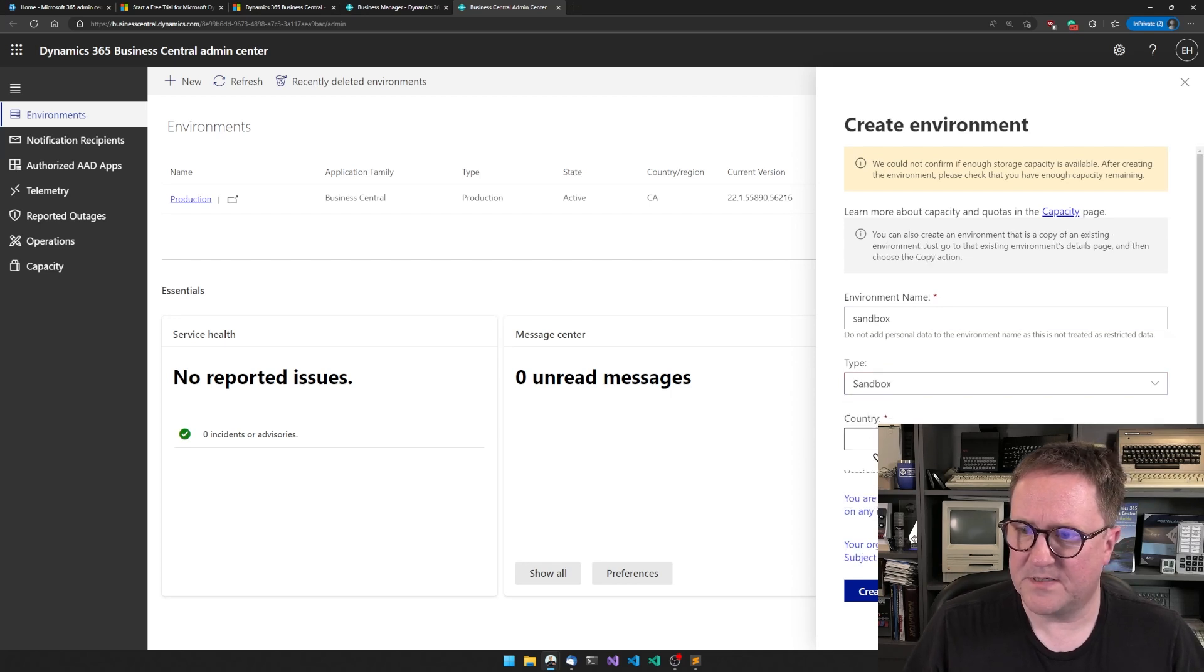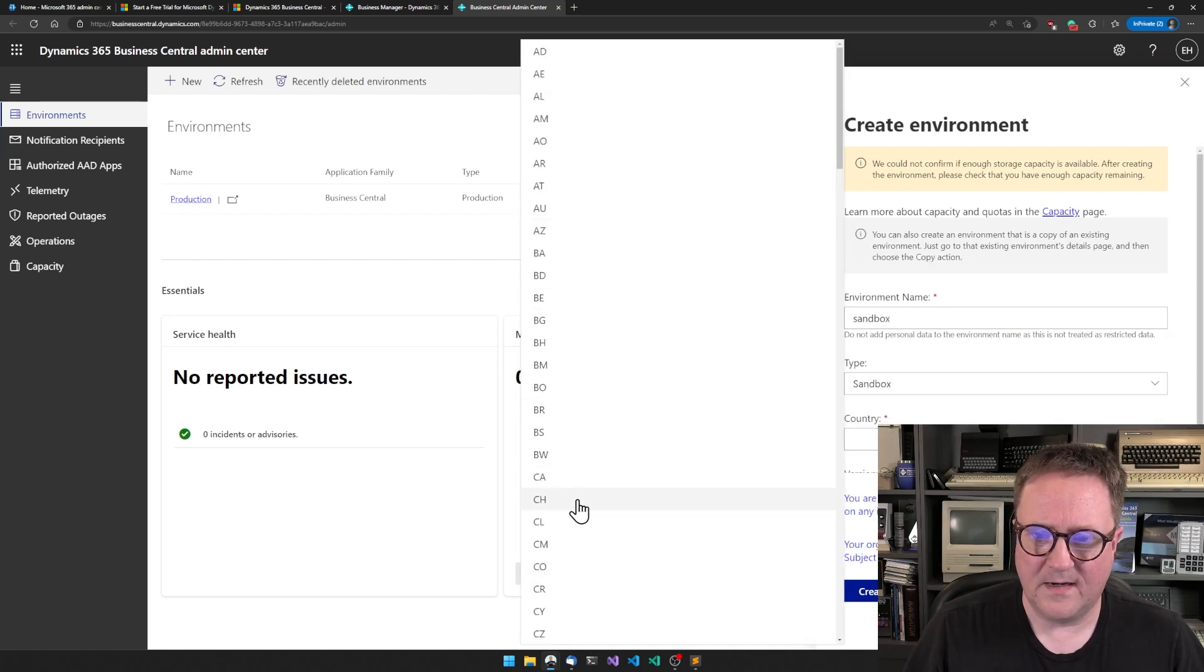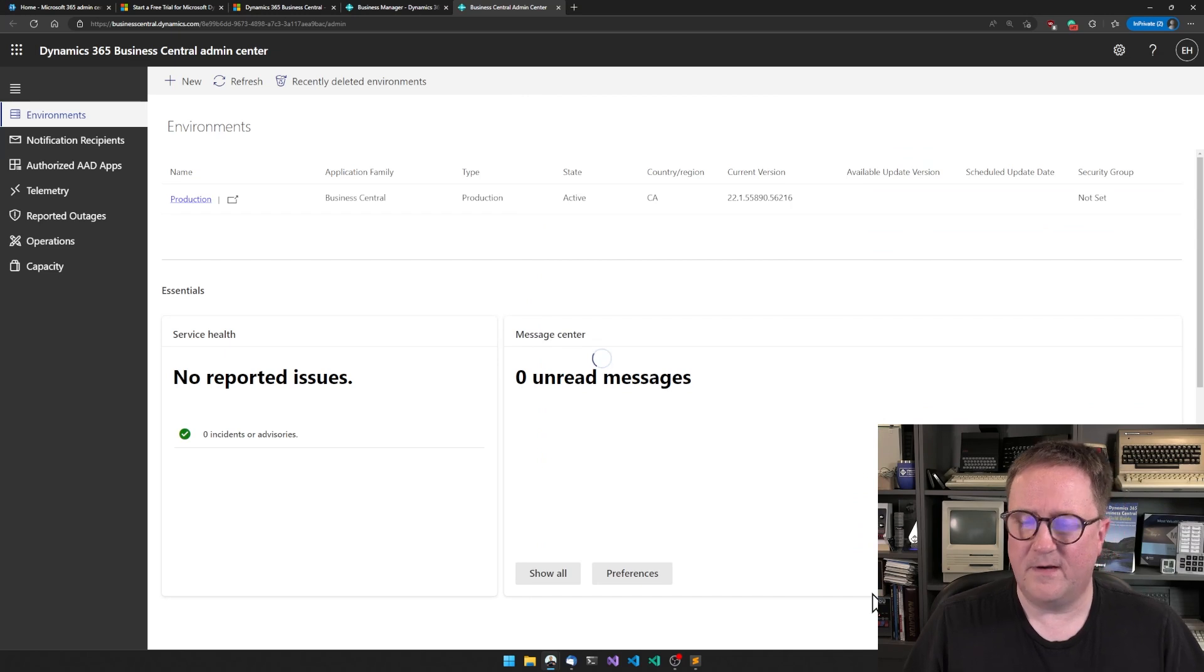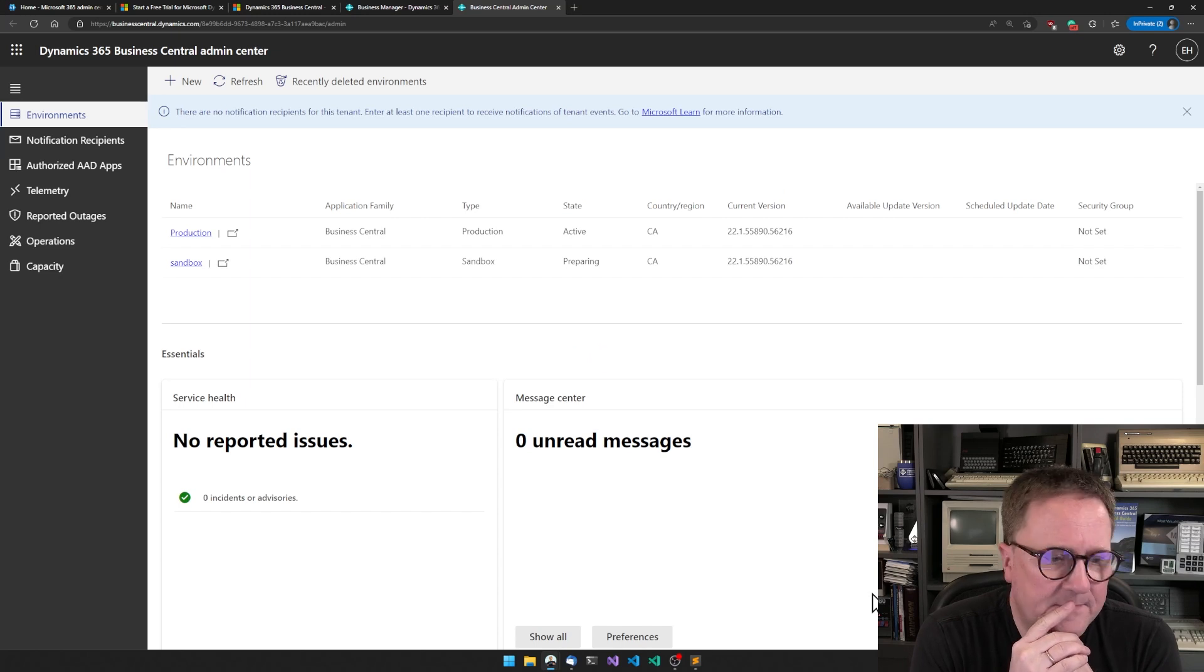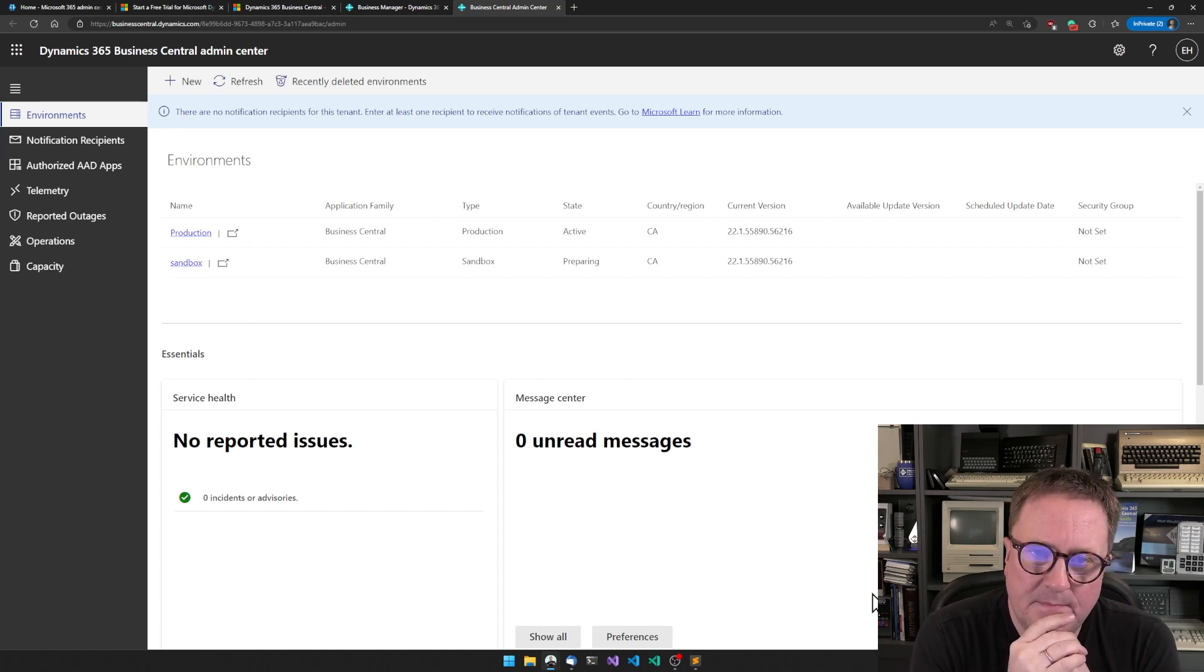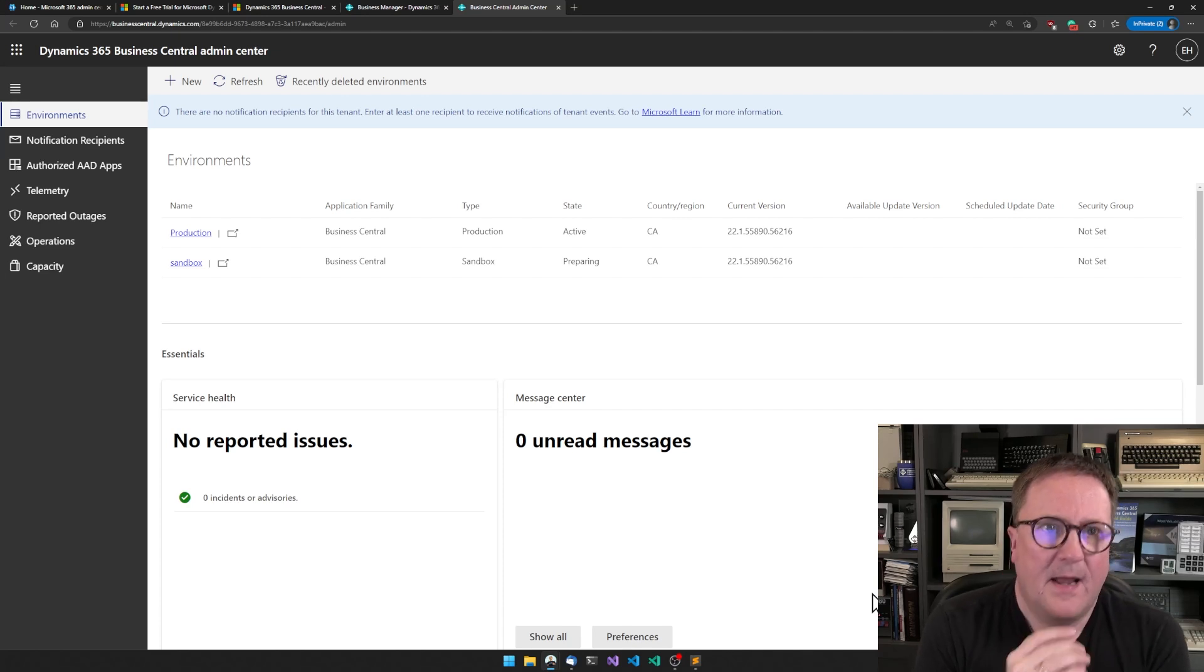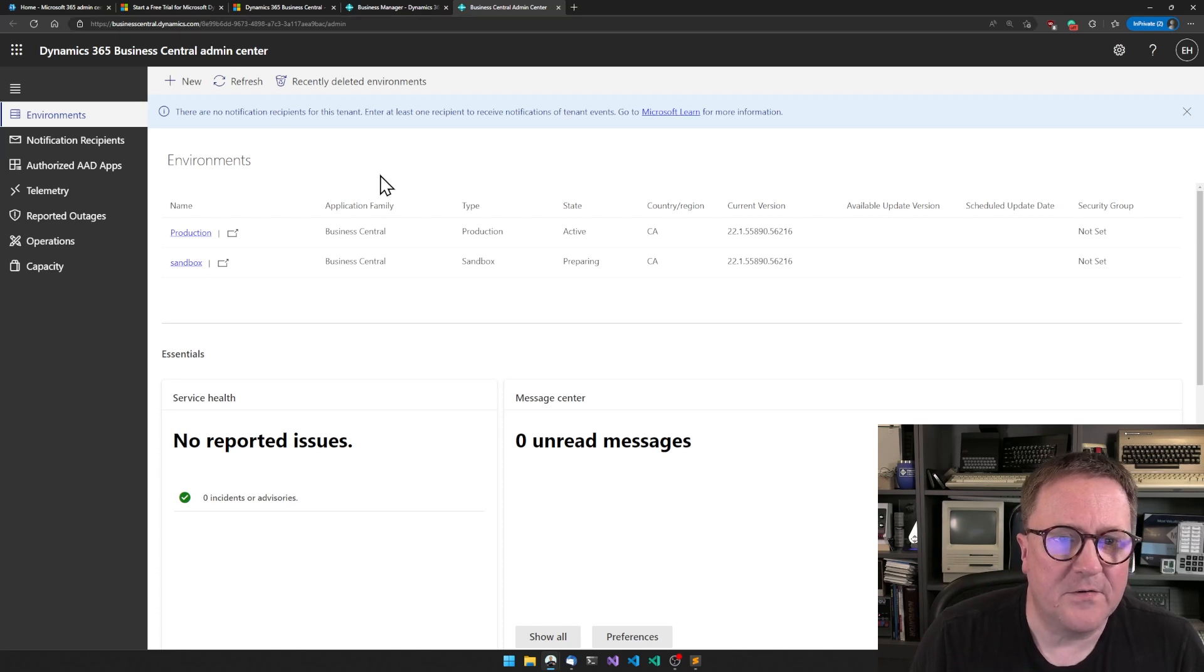Type sandbox, country Canada, and version 22.1. Great.